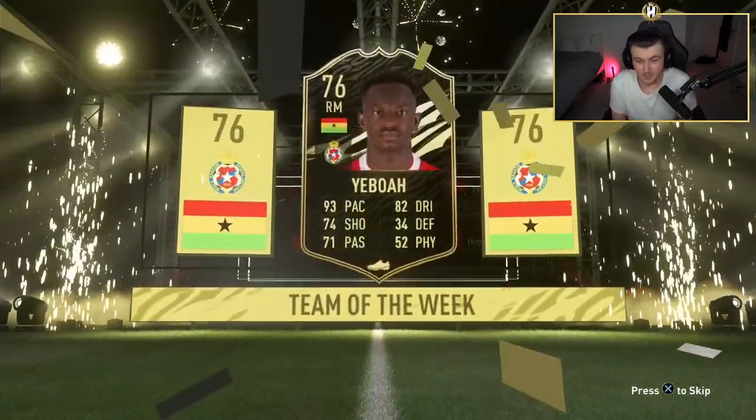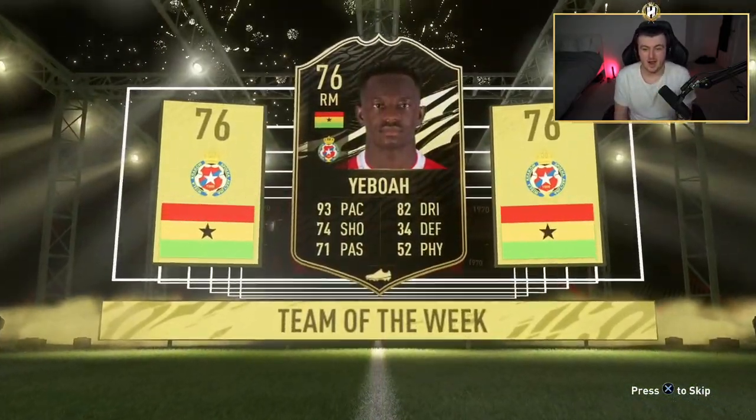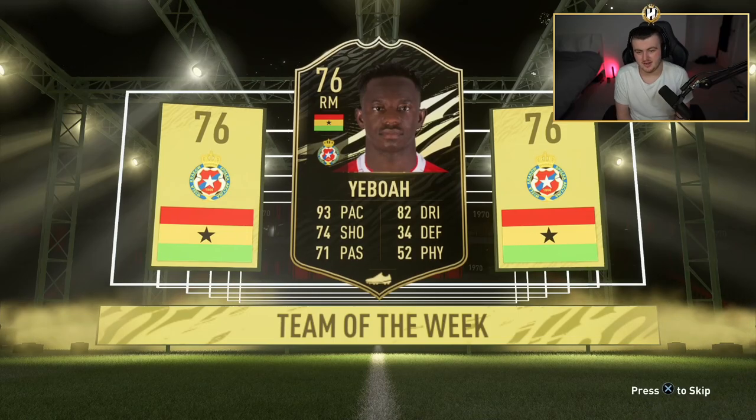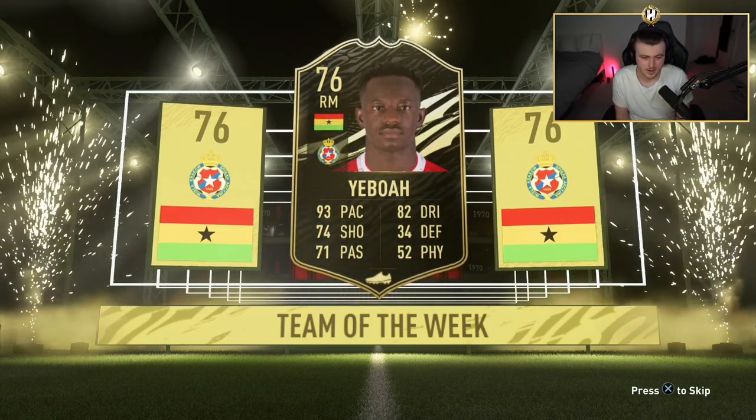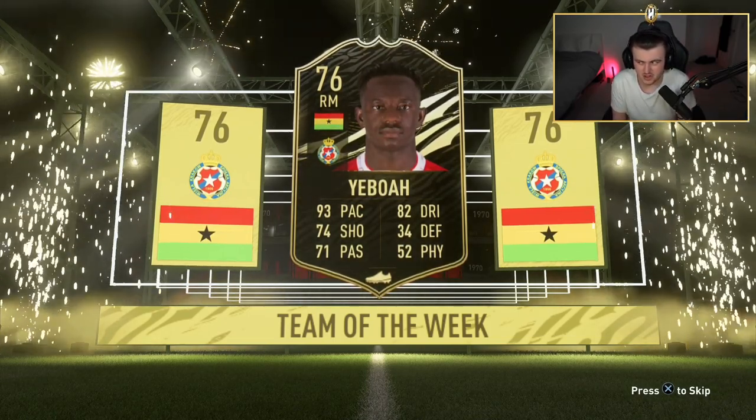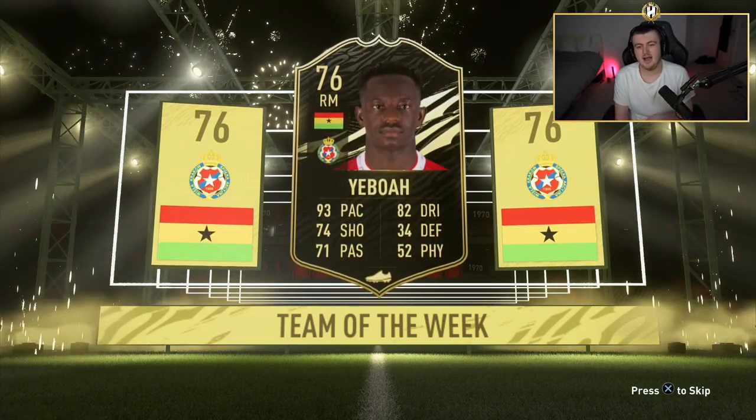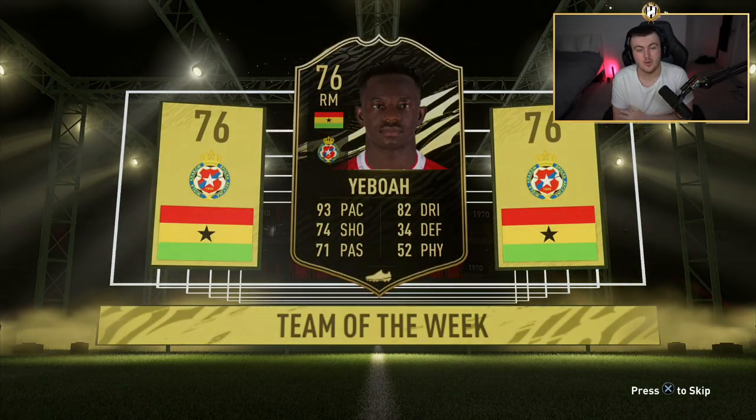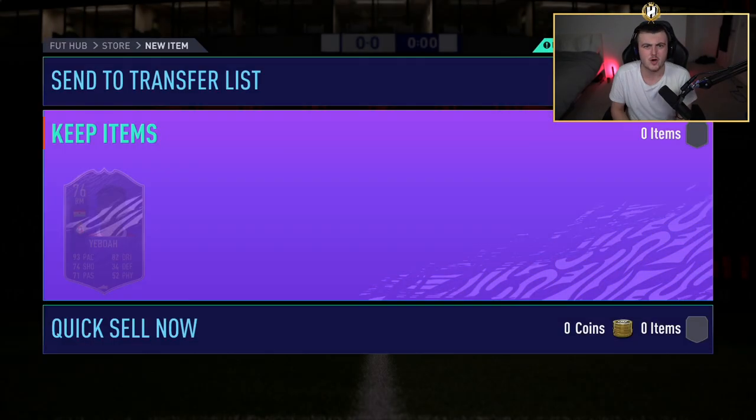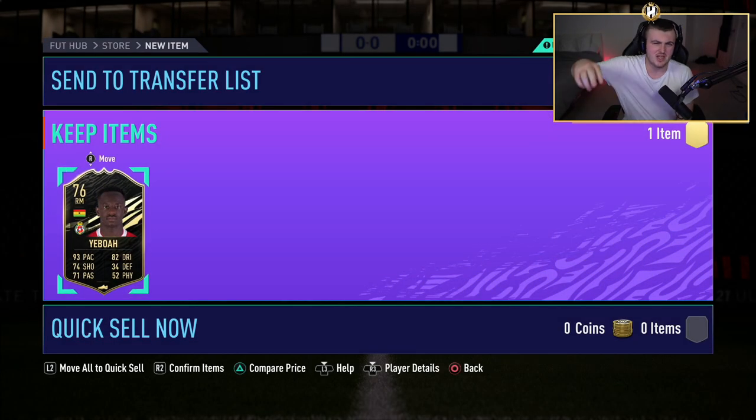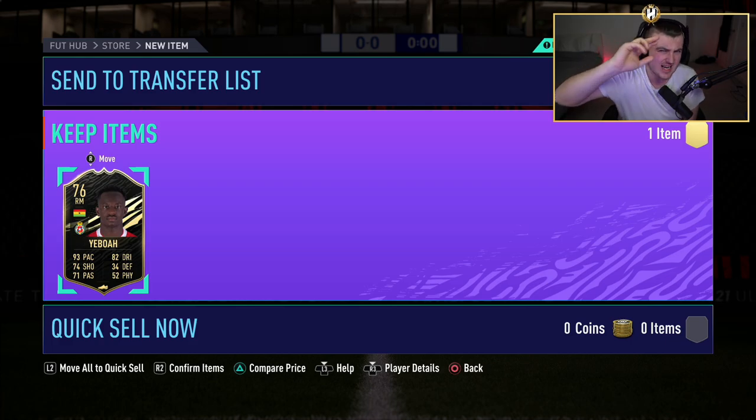Unfortunately, it was not meant to be. But if you guys enjoyed the video, please leave a like down below and subscribe if you guys are new. Thank you for watching. And I'll see you later.